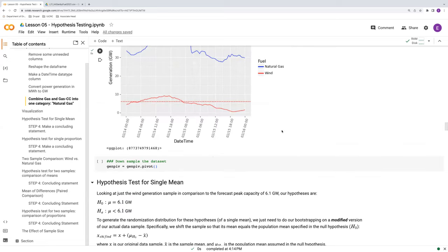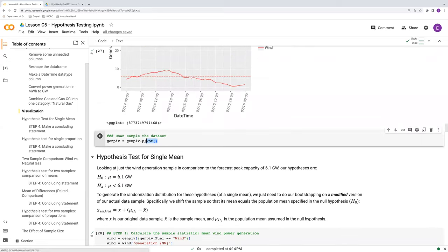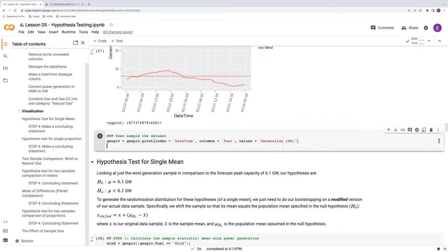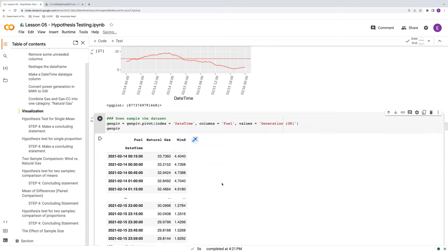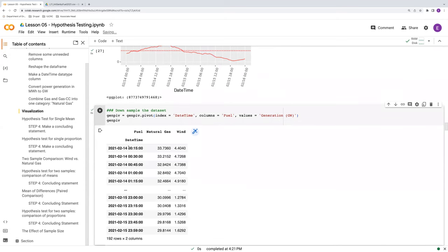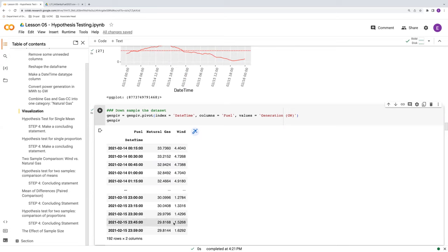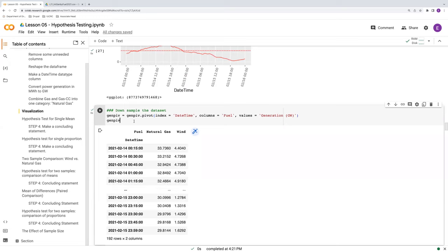So we're going to pivot, so that we have this situation. Now that we have values paired here, we can easily down sample. Essentially, we can just select some of these times in which, say, for example, the sensor would actually be working. And we can do this quite easily using a built-in function in pandas called sample.